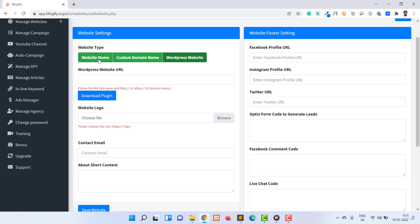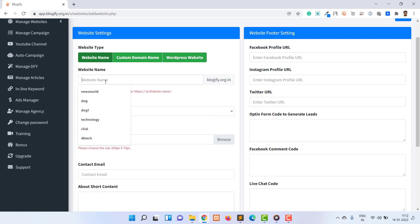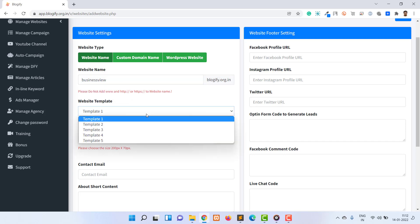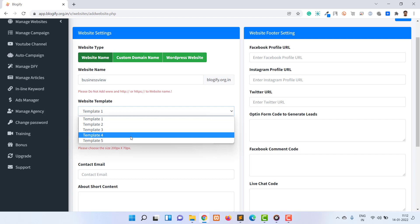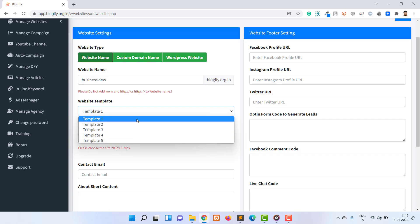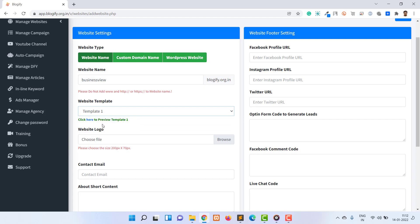The next field is website name. Inside this field, you have to provide a domain name. Next, you have to select the template. There are five templates supported. You can preview the template by clicking on the preview link below the field.